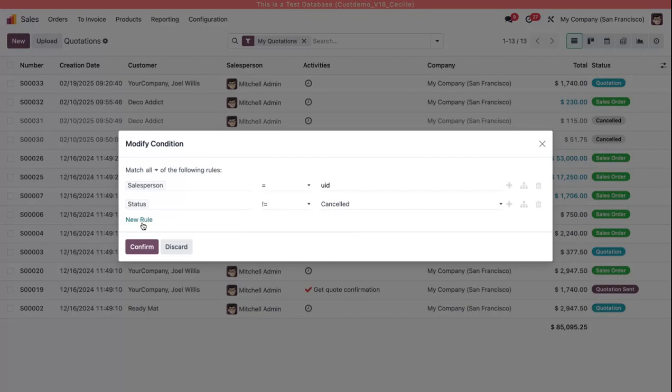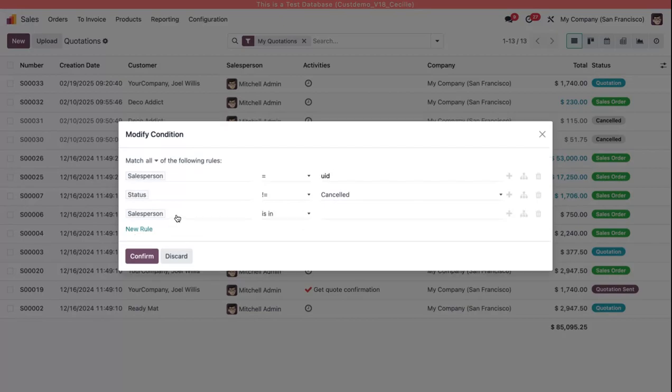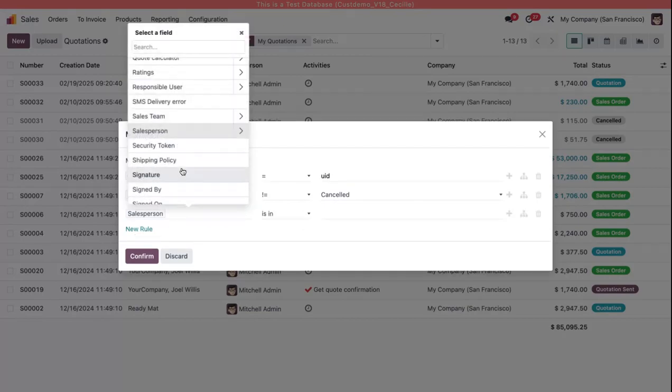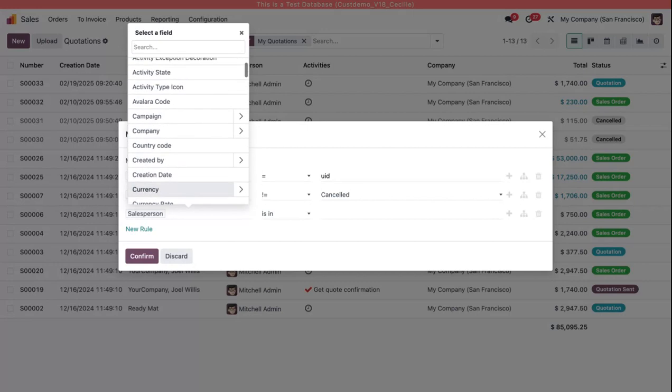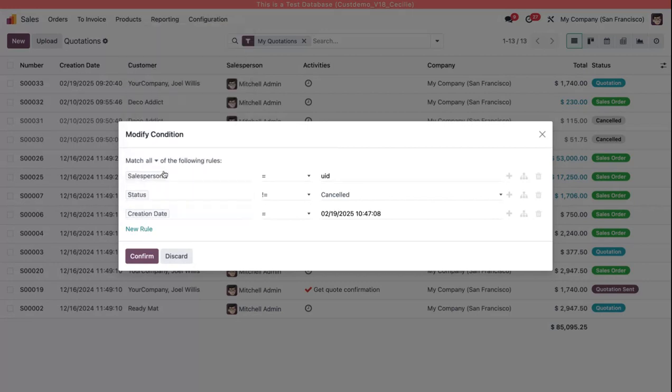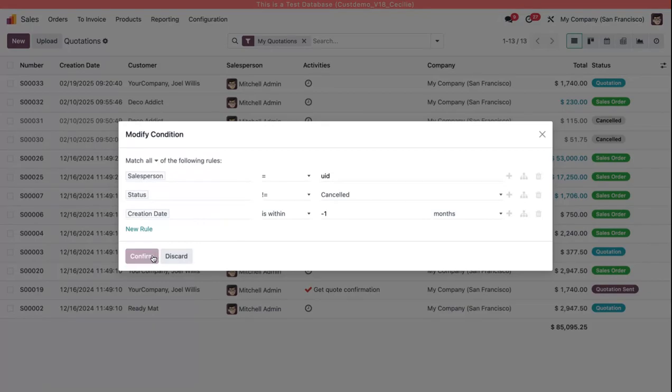I also am going to add a new rule that says the creation date is within the past, within the last month, so the last negative one months. Okay, so with my three rules here I'm going to click confirm.